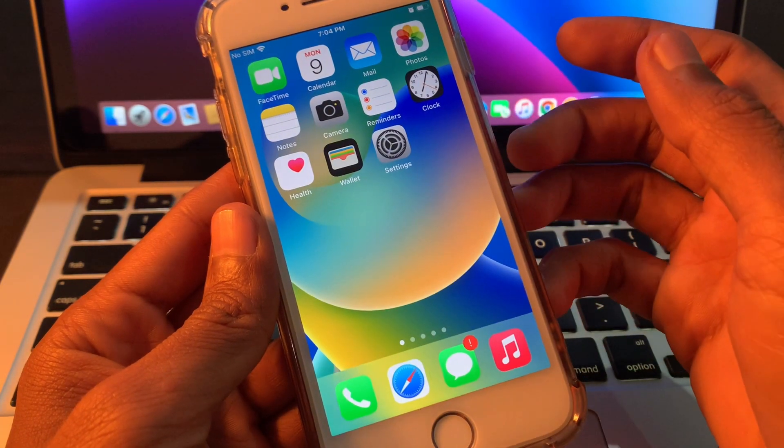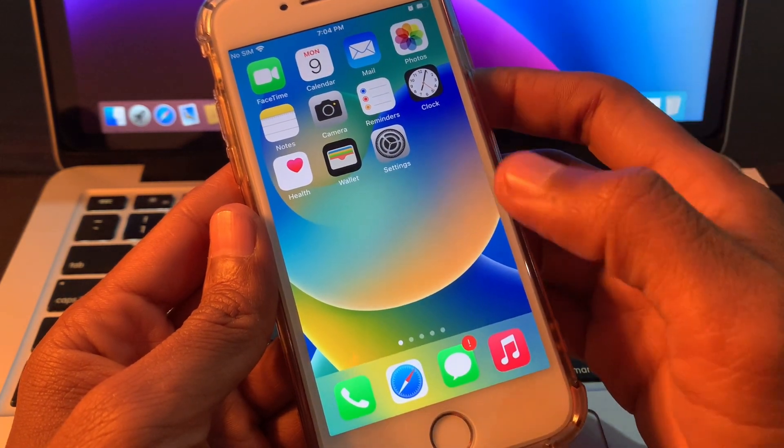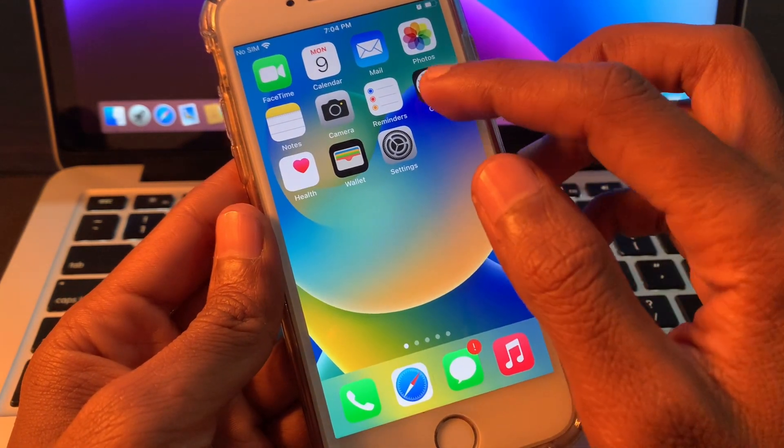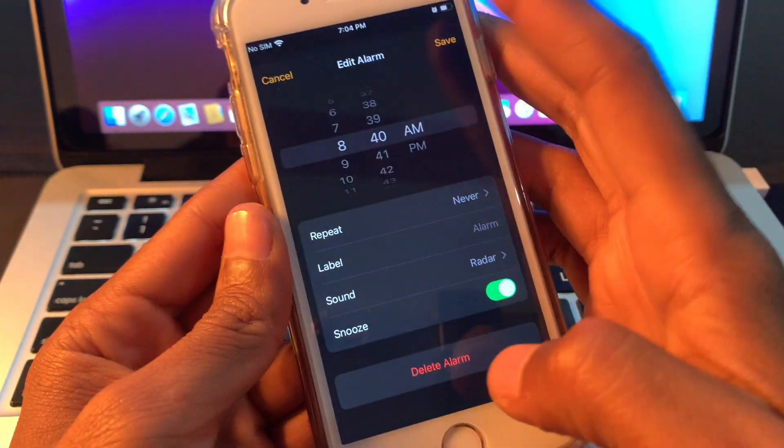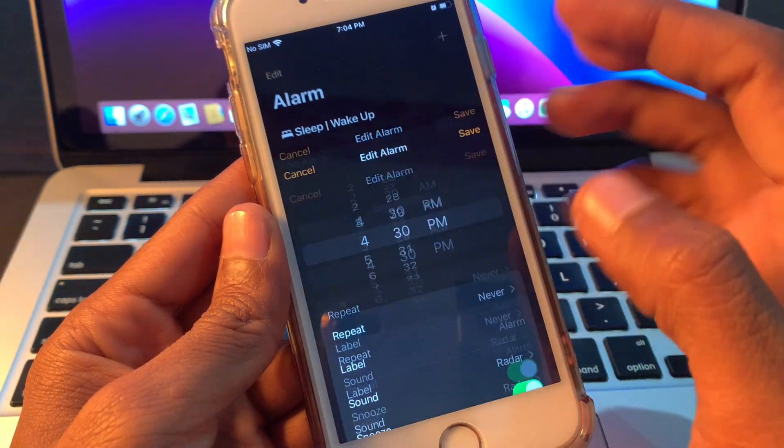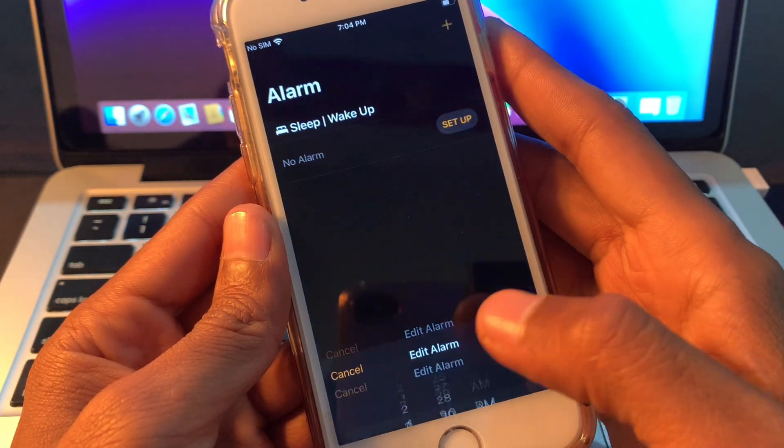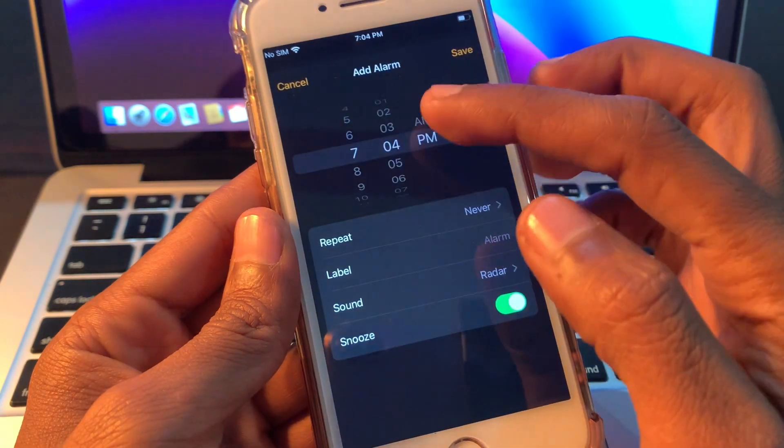It may fix your problem. Once you have done this, if it's still not working, you can just delete all the alarms and add new alarms. You can click on the plus icon and then add the new alarm. It may fix your problems.